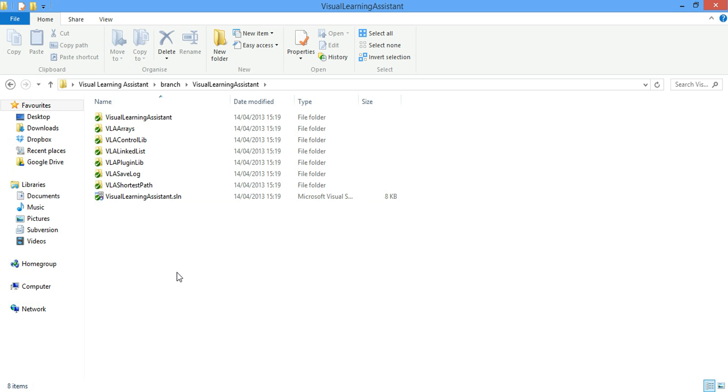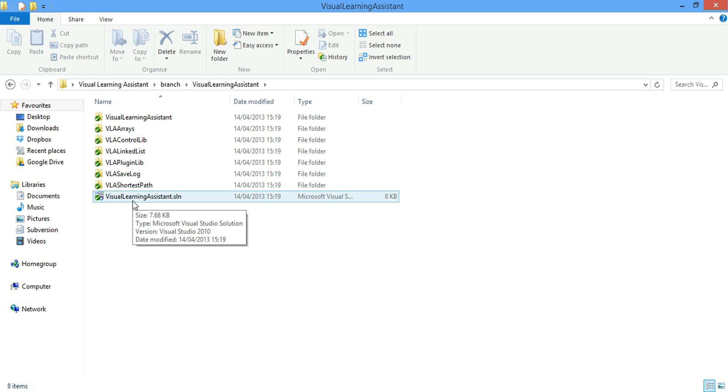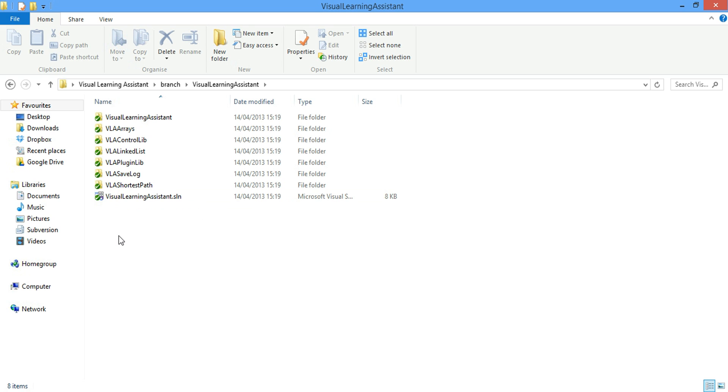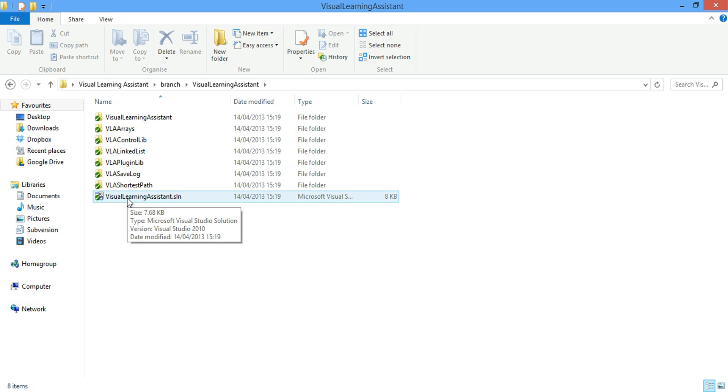Also, the VLA shortest path information is totally wrong and we're going to modify the code and put it in the same patch file which we're going to send to the developer. So we get started. We open the Visual Learning Assistant solution.